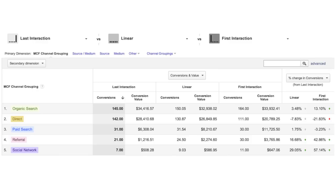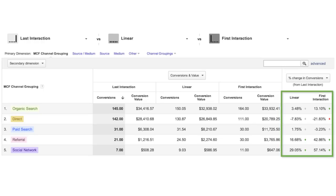The calculated conversion value and the number of conversions for each of your marketing channels will vary according to the attribution model used. When comparing models, look for the channels whose value changes significantly from one model to another.